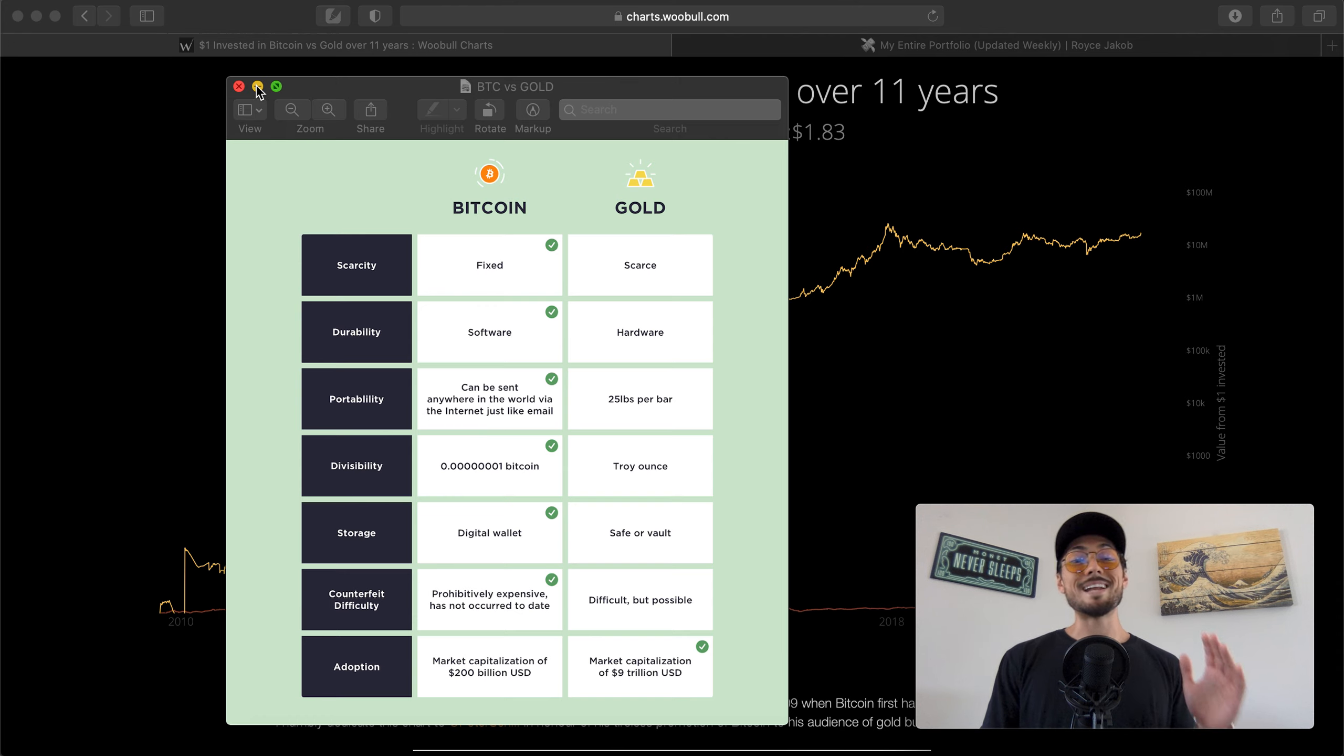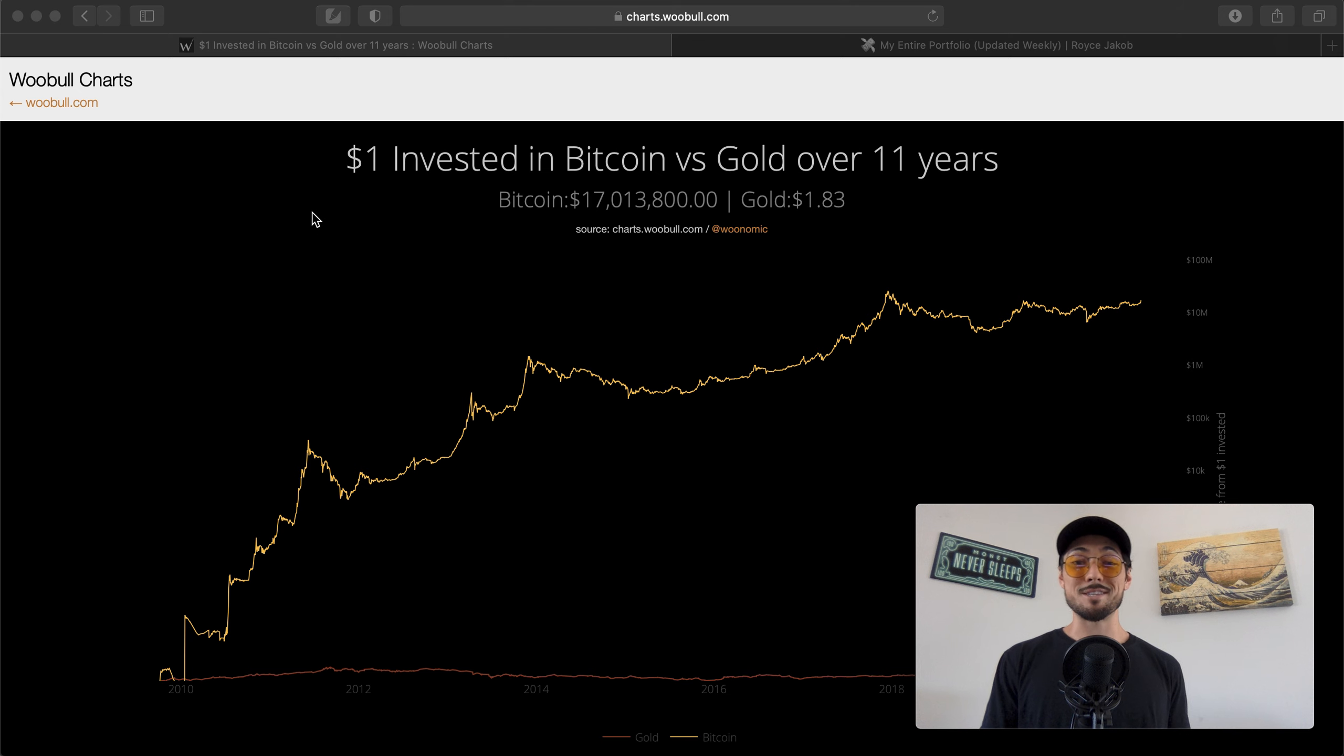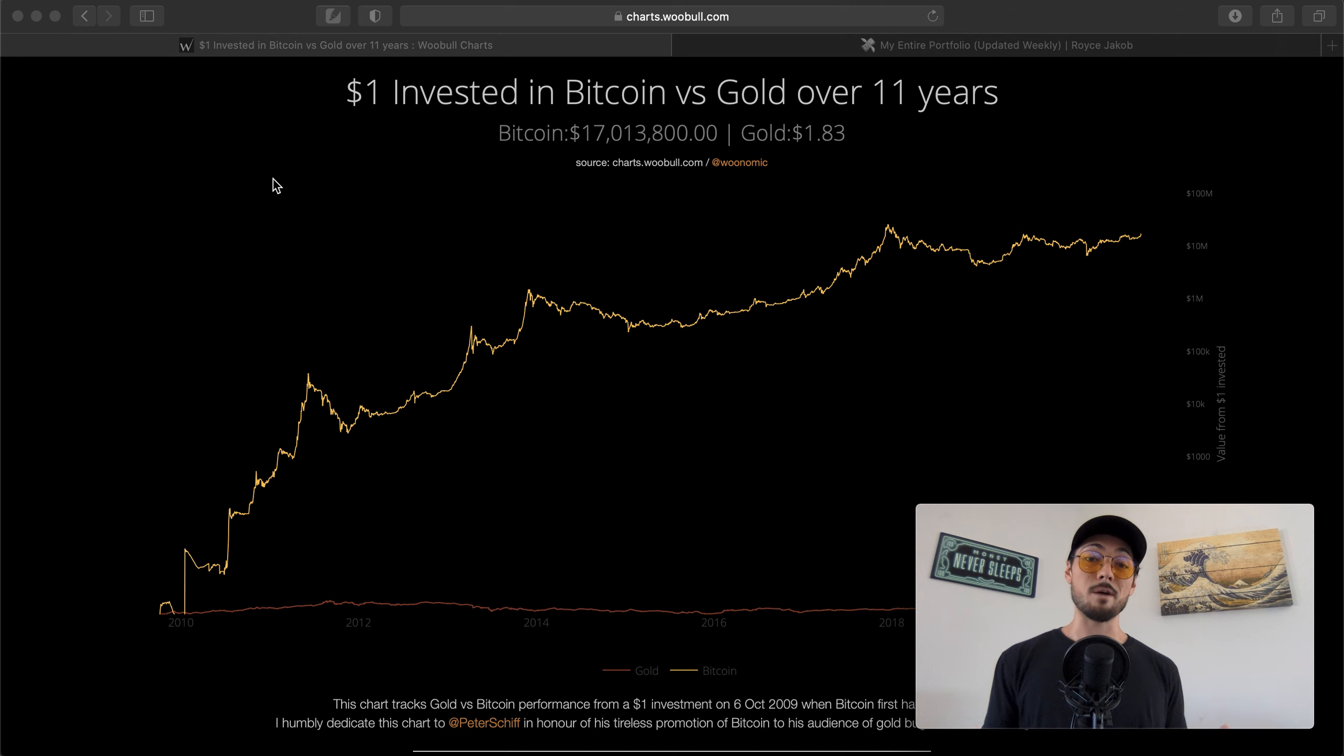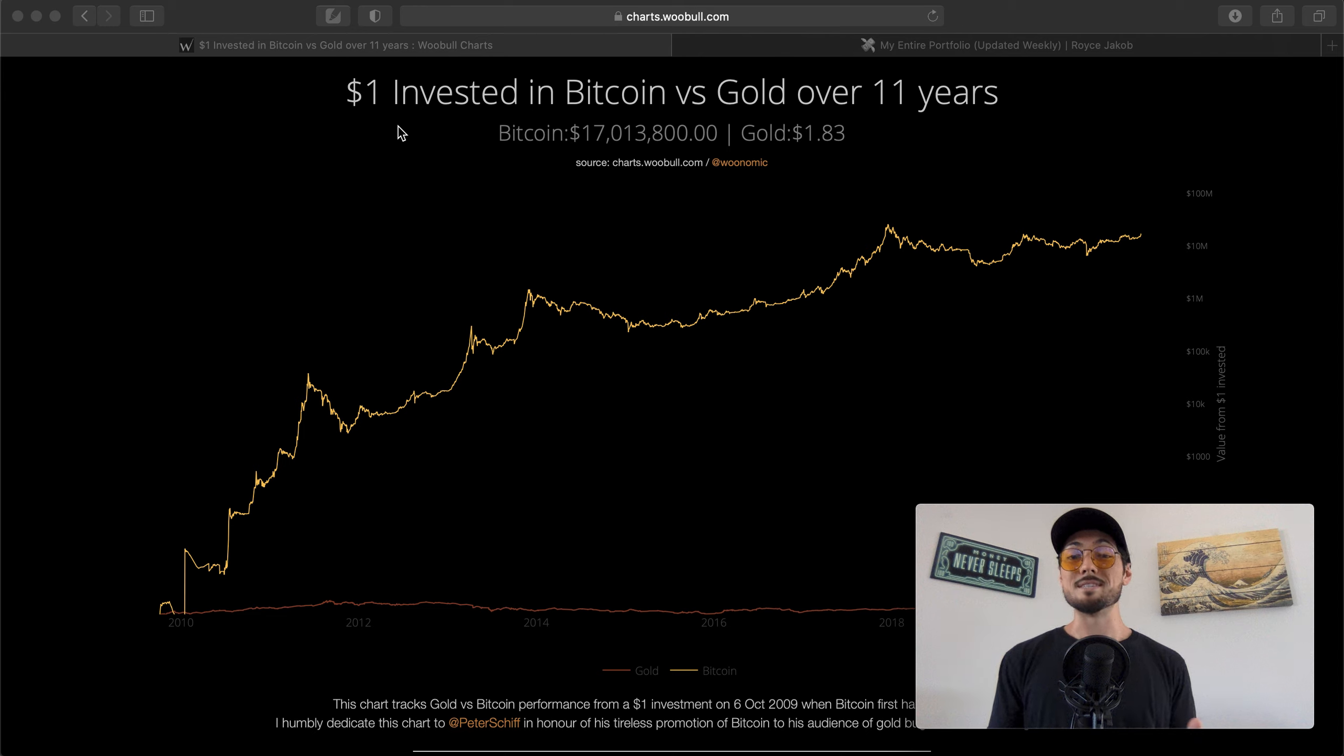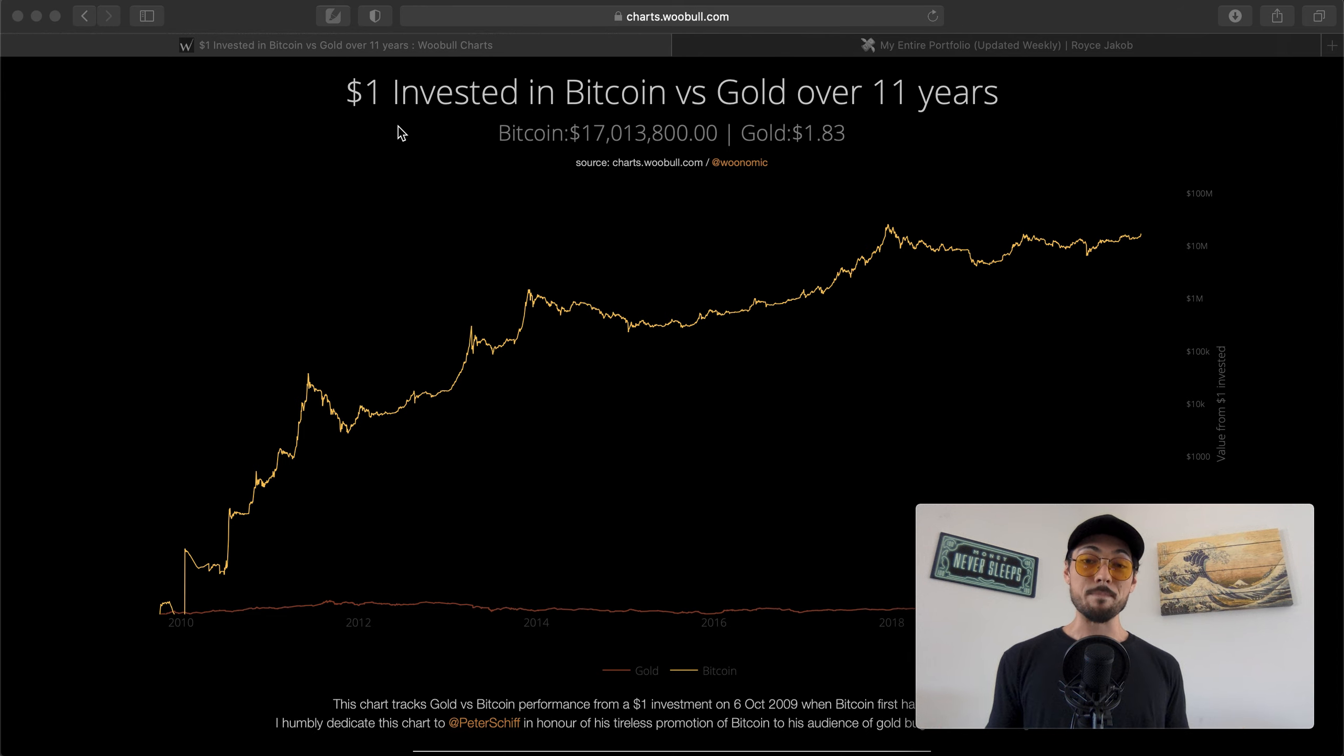Great graphic, shout out to CoinTelegraph once again. And as you can see in back of us, this chart is awesome by Woo Bull Charts. This is the first time I've ever seen this chart and I really love this. One dollar invested in Bitcoin versus gold over 11 years. It's important to remember that Bitcoin was only conceived 11 years ago, it's only just over a decade old, and it's crazy to think that as Bitcoin currently is floating $10-12,000 comfortably, it was pennies at a time.